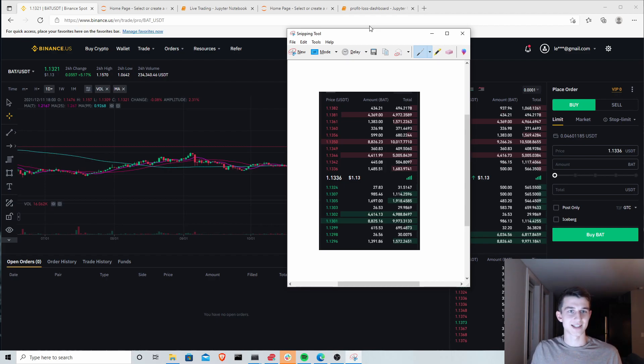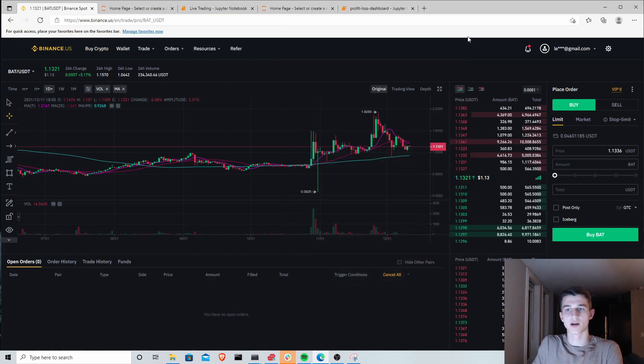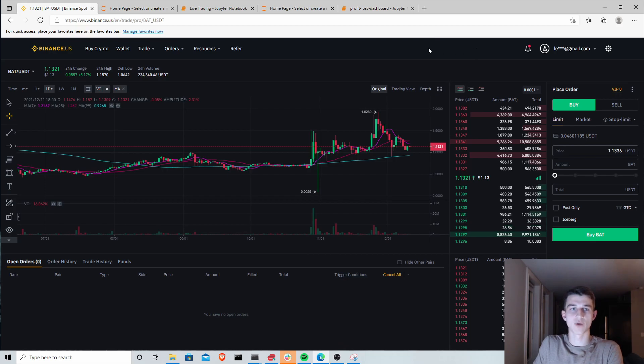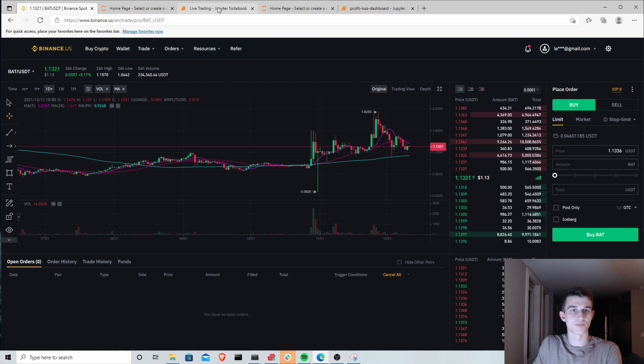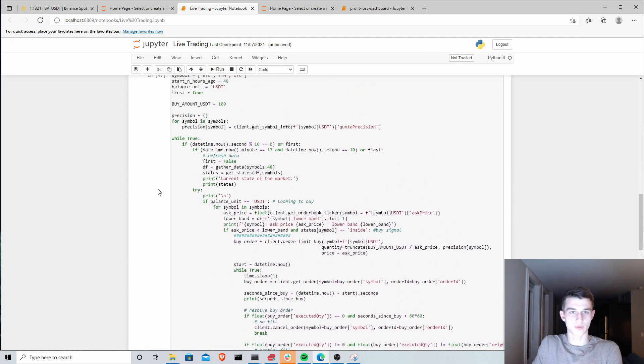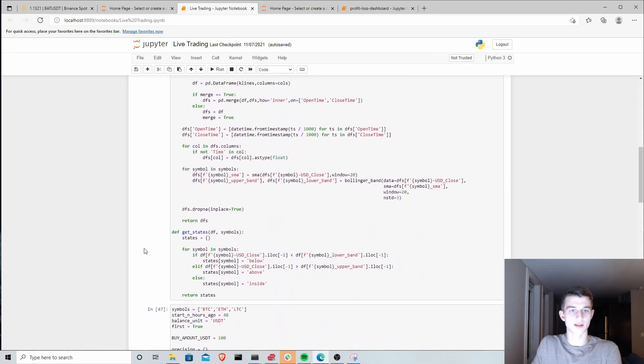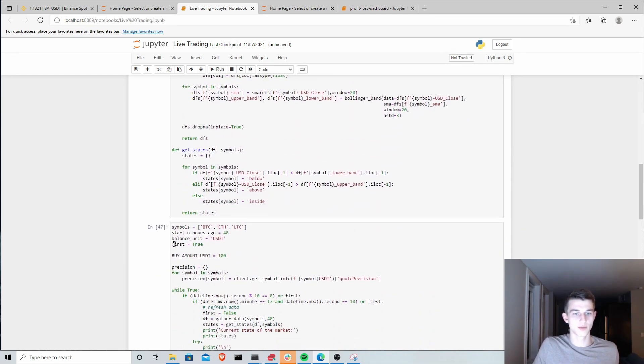A couple of other things. I did see one comment regarding the way we were getting precision in our live trading bot here. I'm going to go back to this code that we wrote in the last part of the series here. This was when we were implementing the Bollinger Bands strategy live on the API.